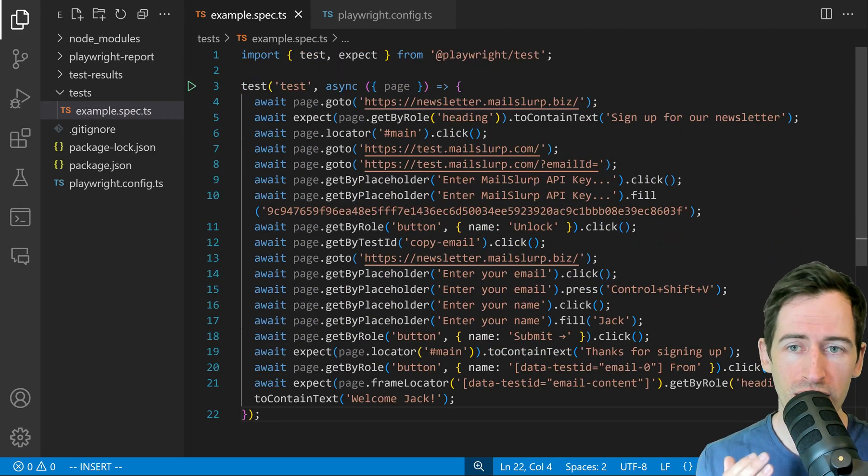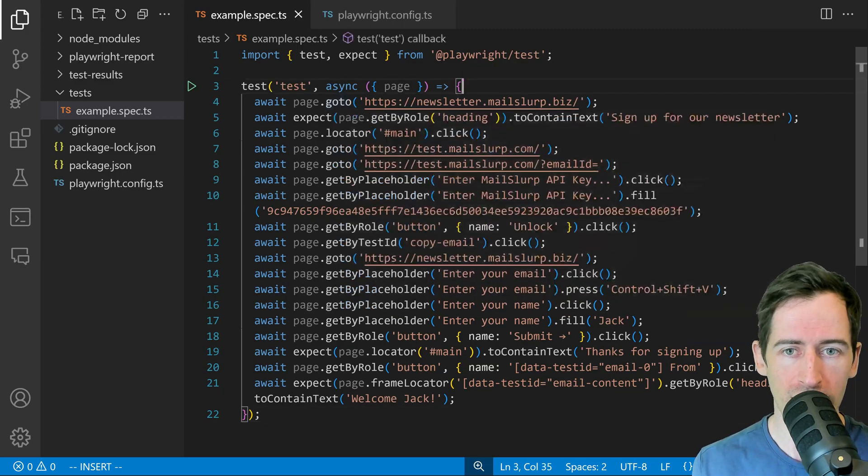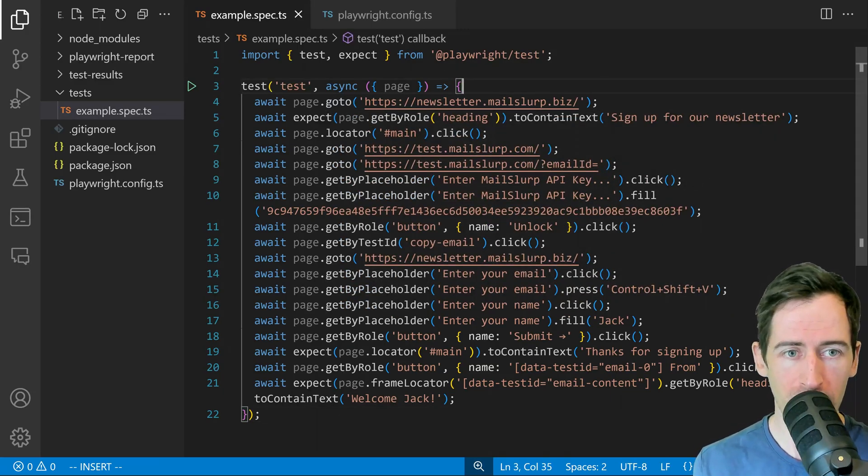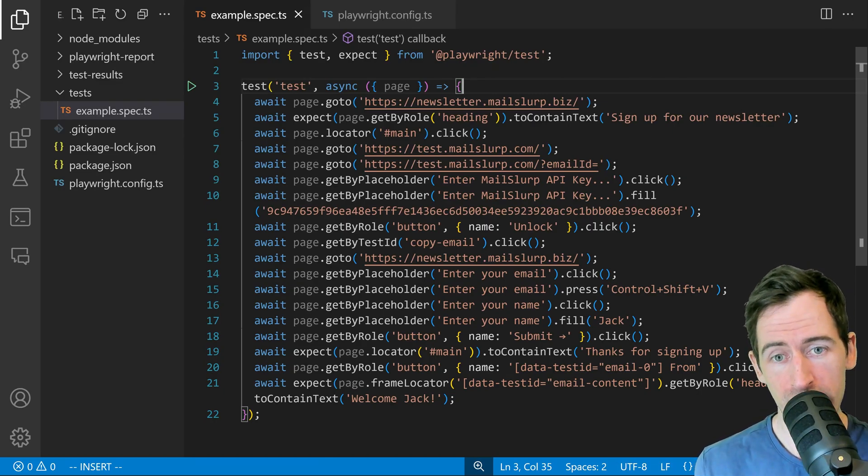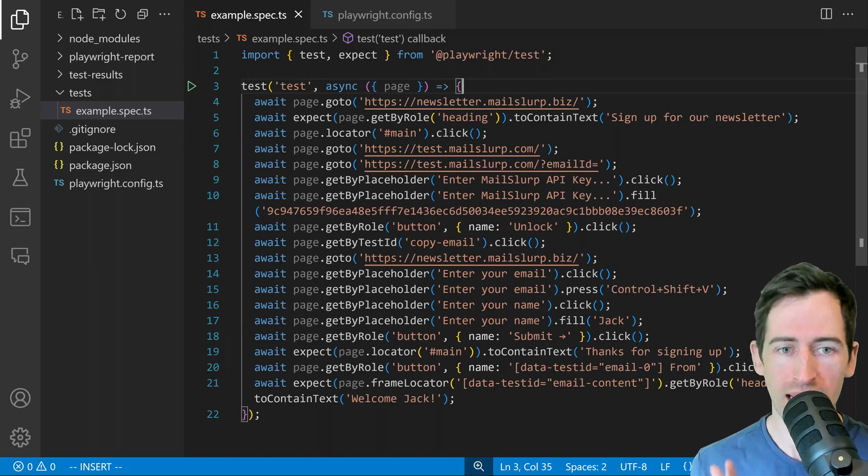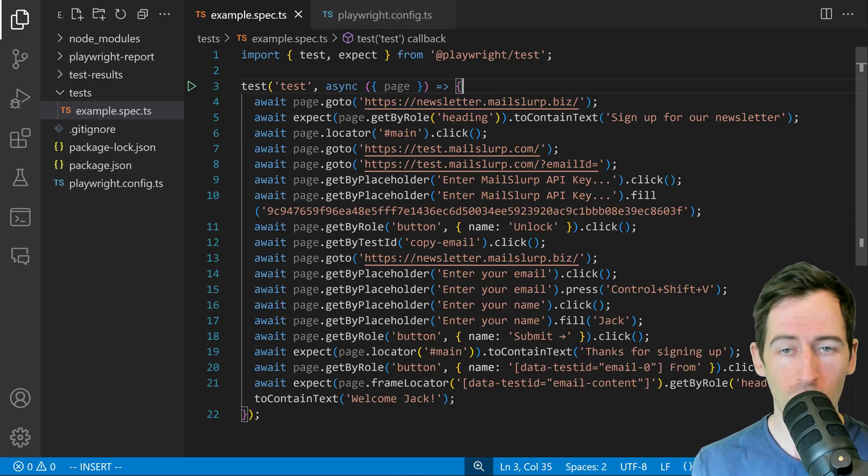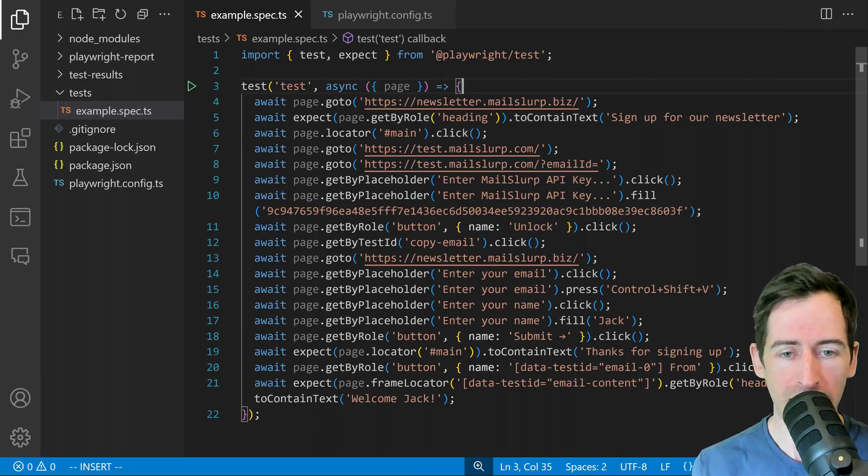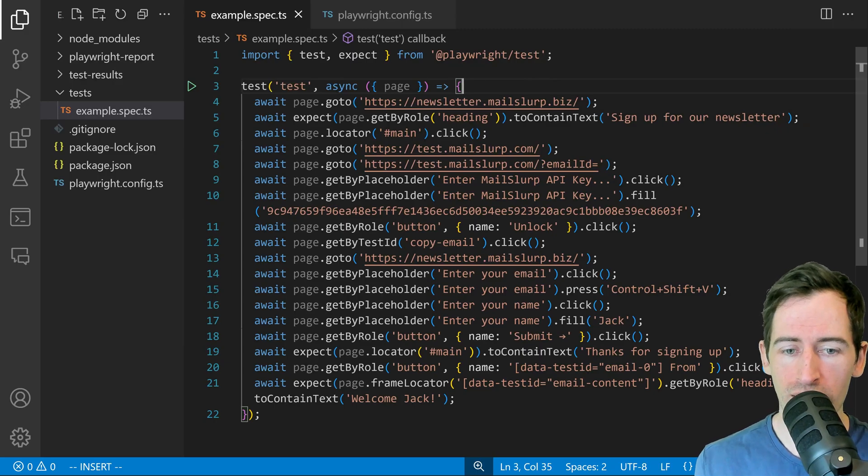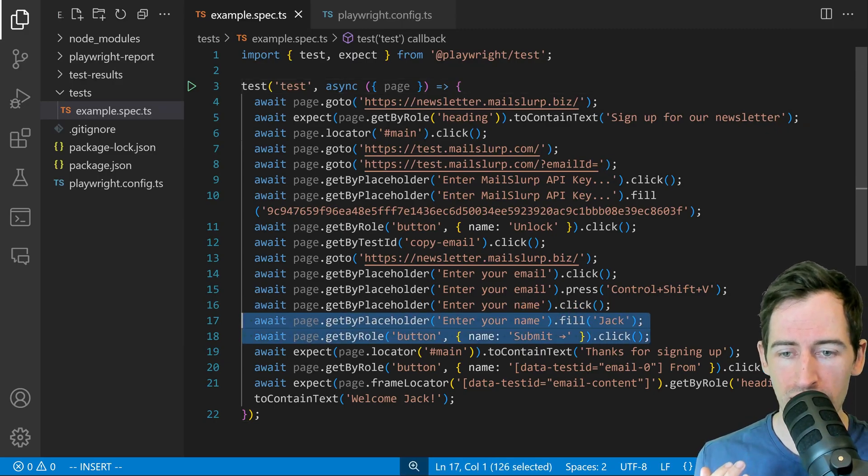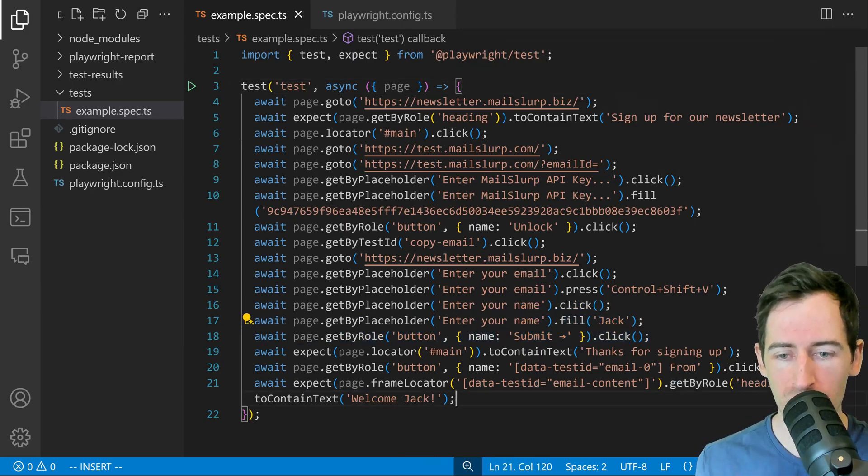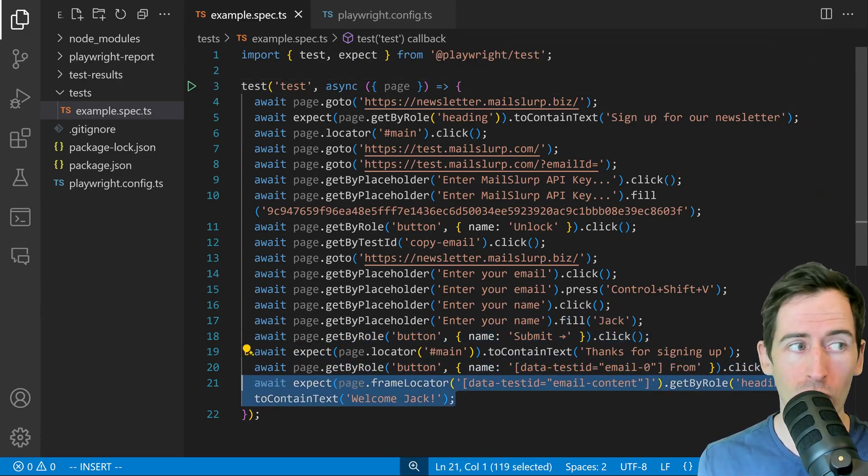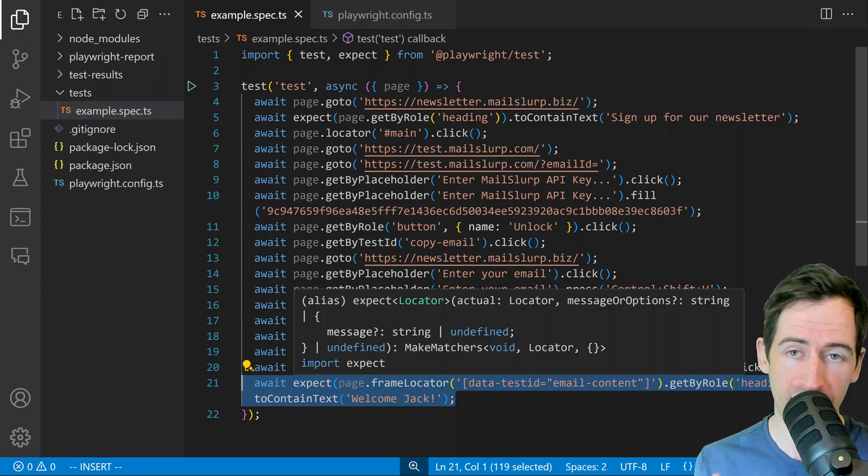You can see here all the steps required to load our newsletter application, assert about the sign up form, load the test interface for MailSlurp, enter our API key, copy the email and paste it into the email form. Then we submit the email here and make an assertion on what the contents of the email contains.